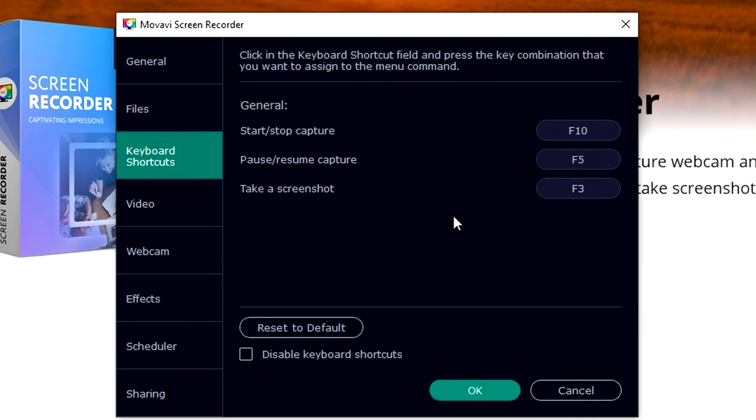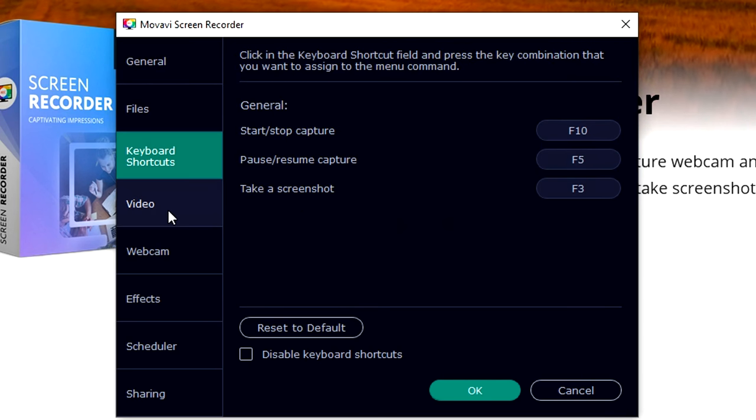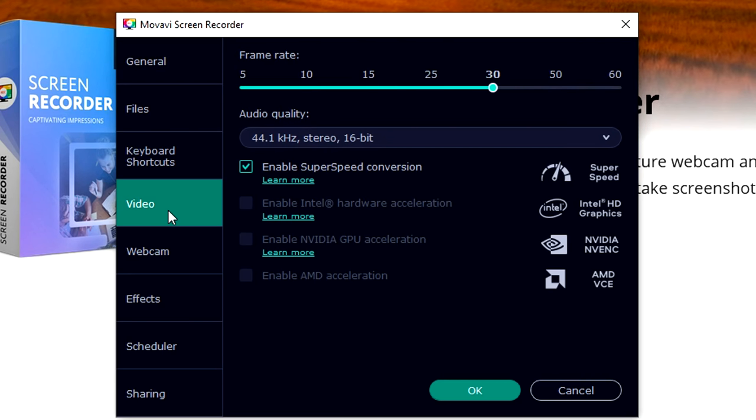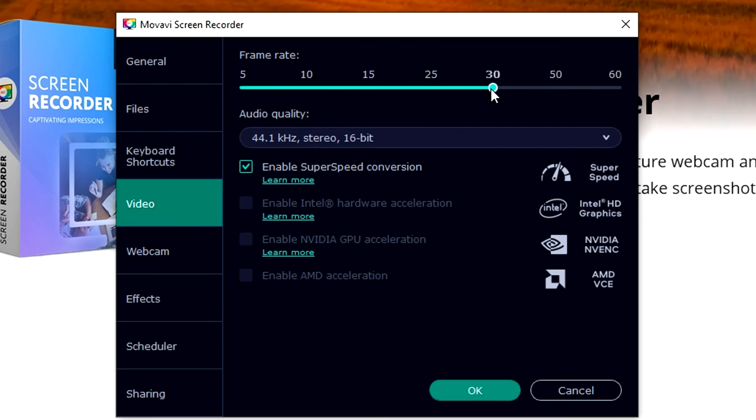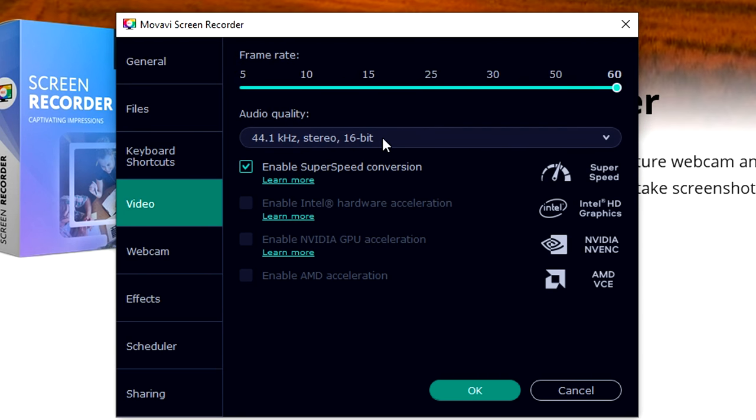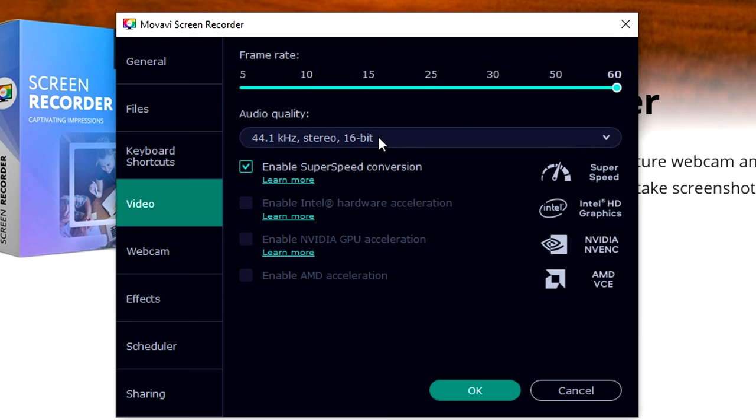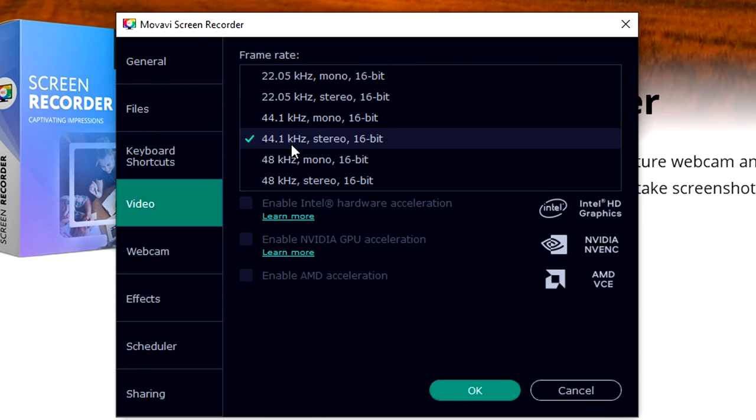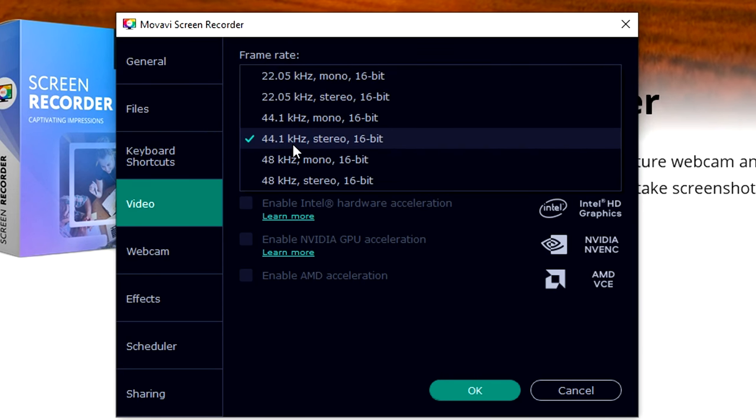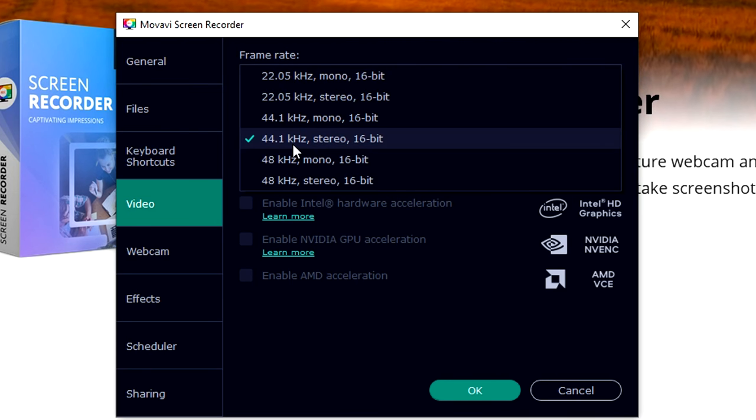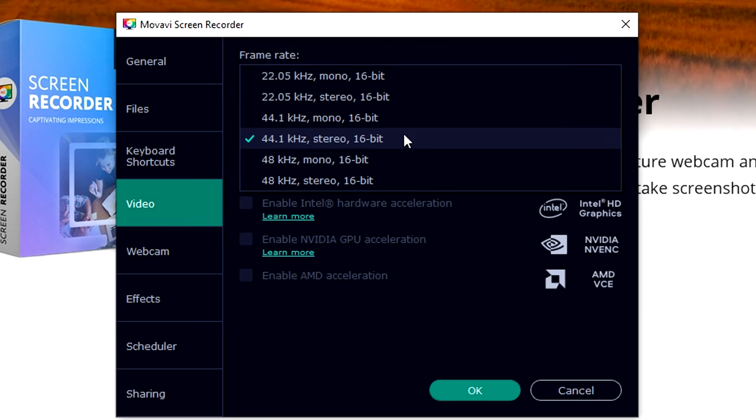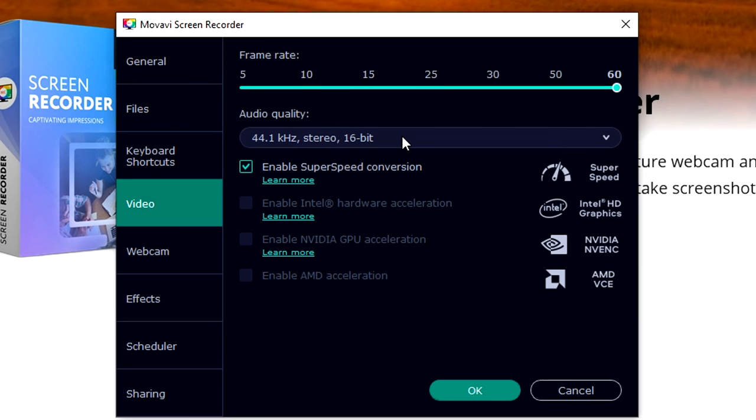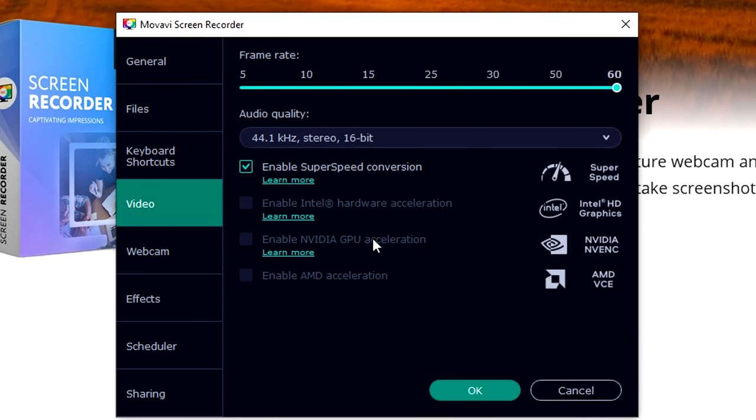Right here on the video tab, the frame rate is basically your FPS. You want to have 30 FPS, I'm gonna put this one to 60 because we want to have the highest quality. Audio quality means that if you're gonna record your screen, it's not gonna be the quality of your microphone but the sound of your actual screen recording. We just want to keep this on stereo 16-bit.